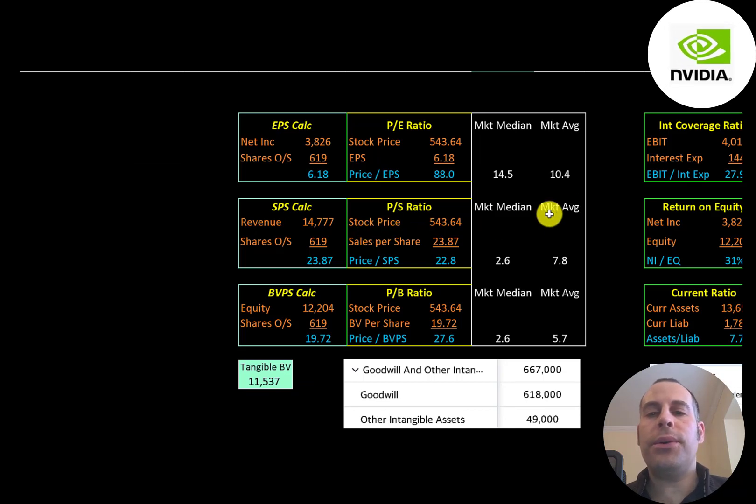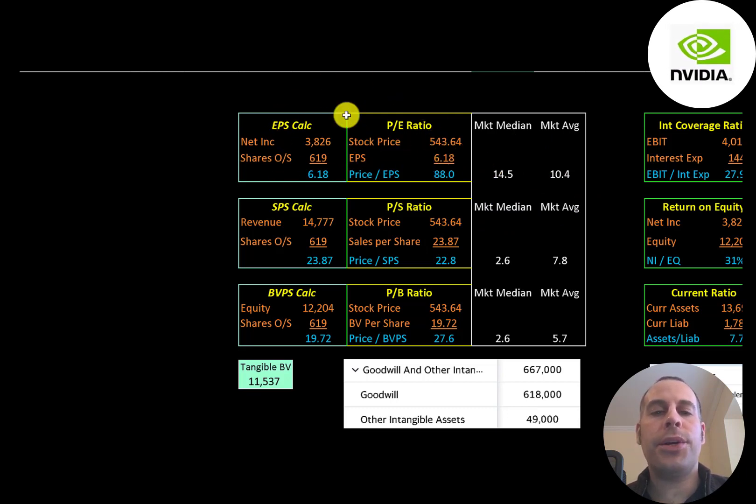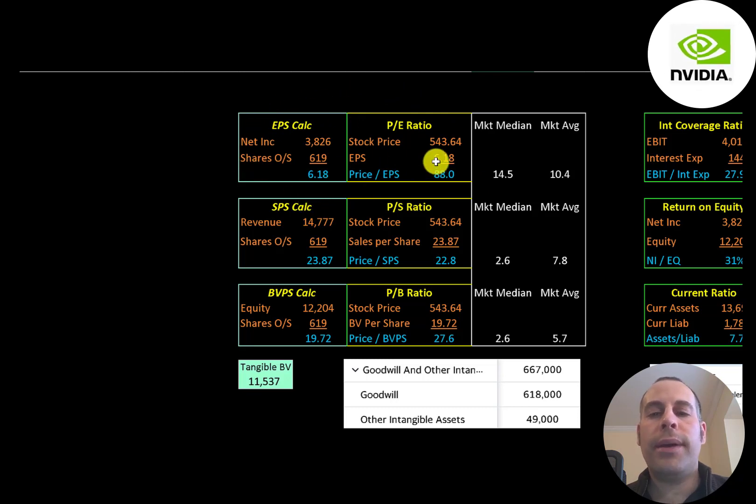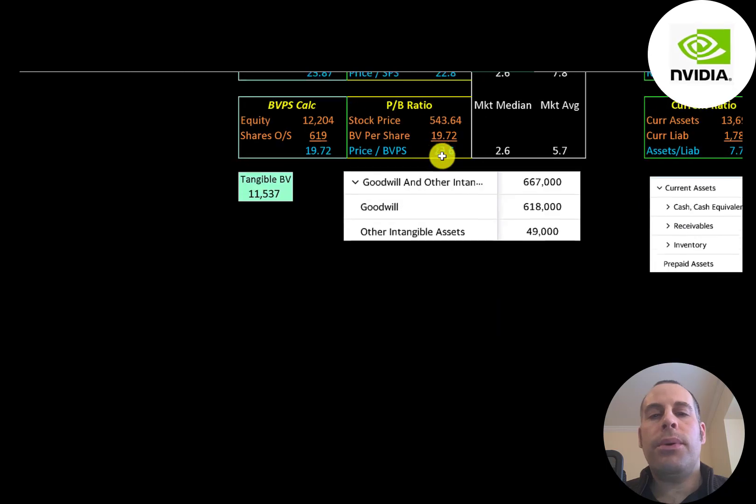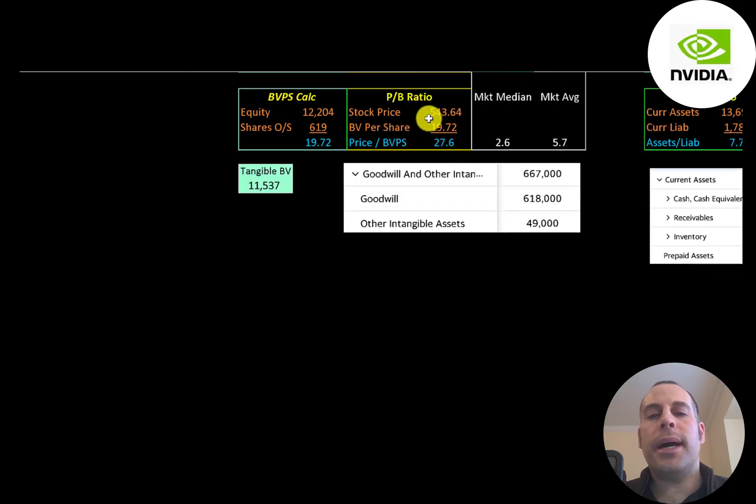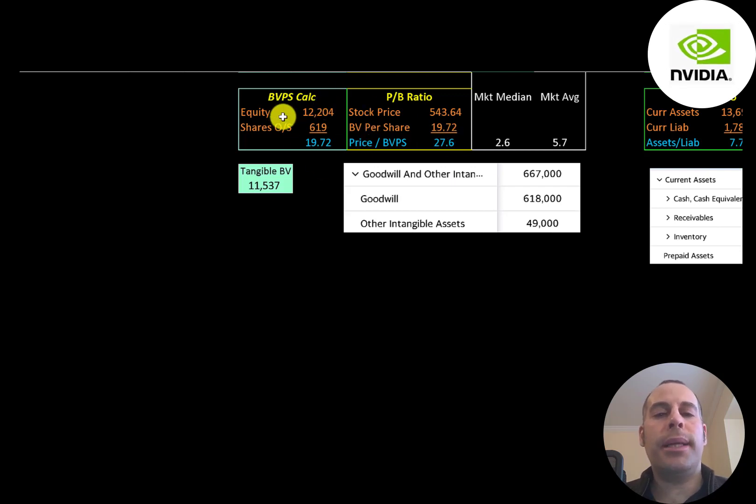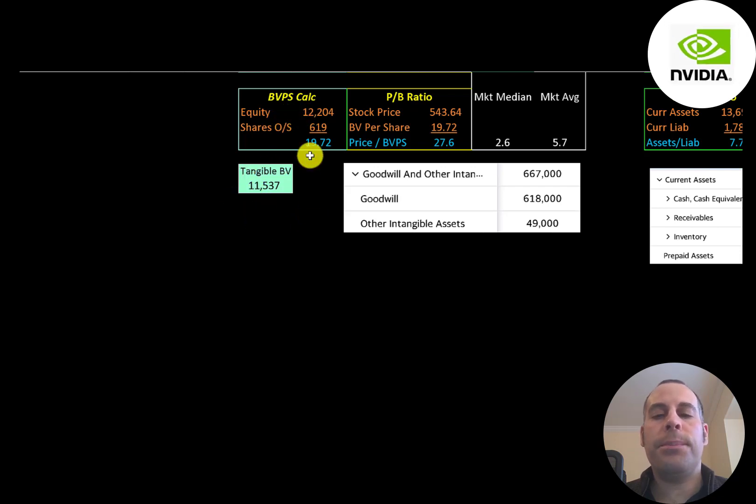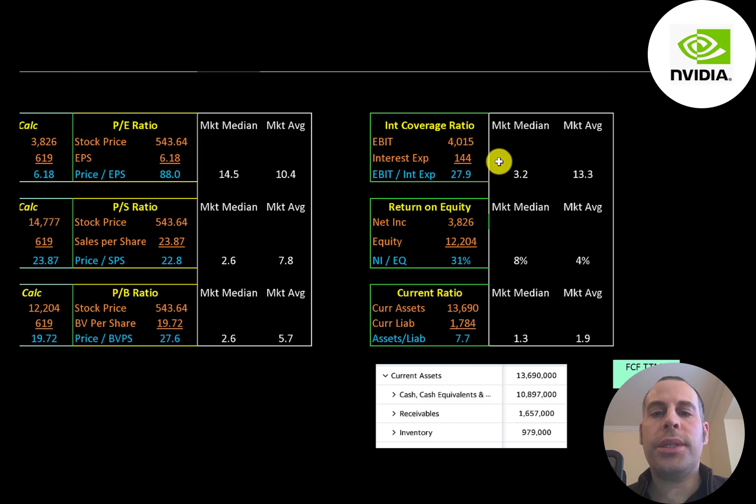Let's look at the financial ratios. The average P/E in the market is 10, the median is 15. P/E is stock price over earnings per share. To calculate earnings per share that's net income over shares outstanding. They're at 88. Investors are paying $88 for one dollar of earnings. Price to sales is stock price over sales per share. They're at 23. Price to book is stock price over book value per share. They're at 28. And the way you calculate book value per share it's equity over shares outstanding. Equity is assets minus liabilities on the balance sheet. They have 12 billion of equity, 11 and a half billion of tangible equity because they have 600 million of goodwill on the balance sheet and 49 million of other intangibles. Interest coverage ratio is EBIT over interest expense. They can easily cover their interest payments.